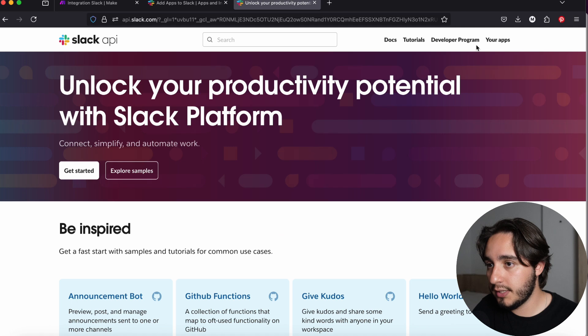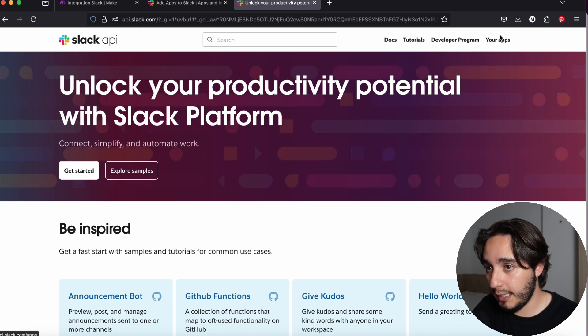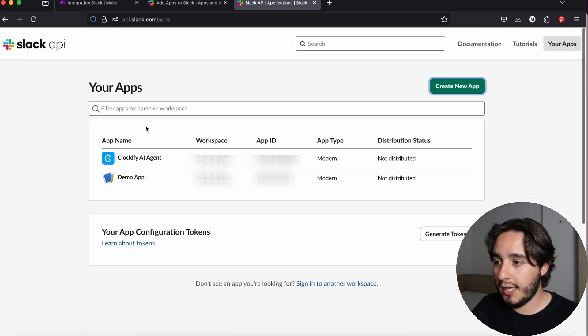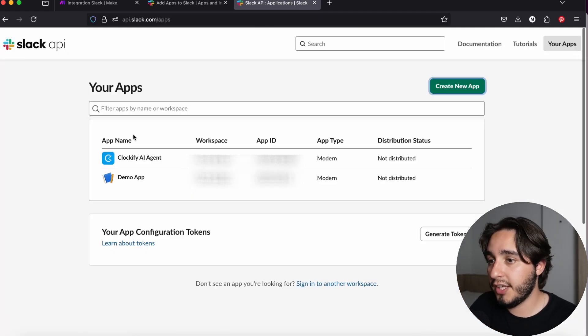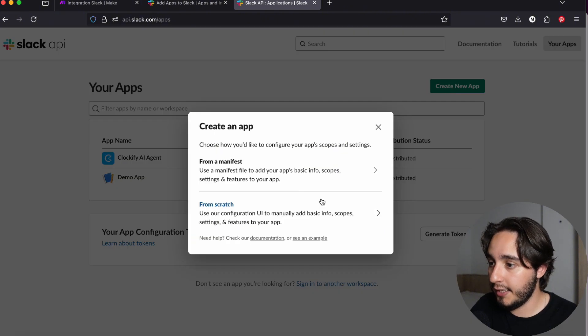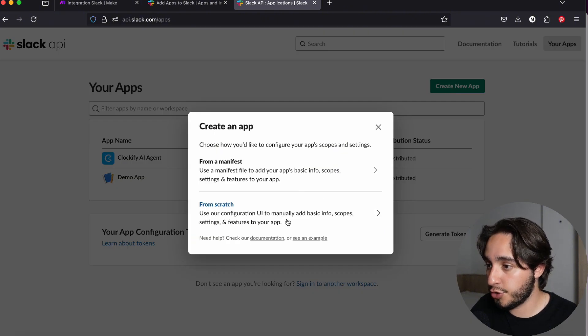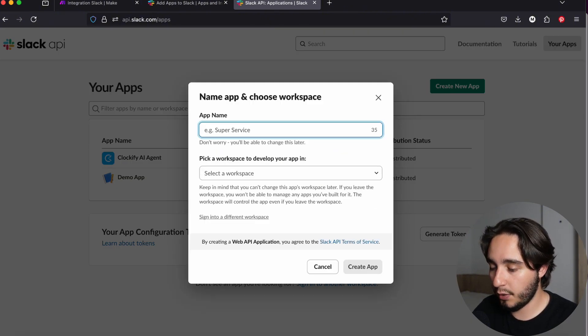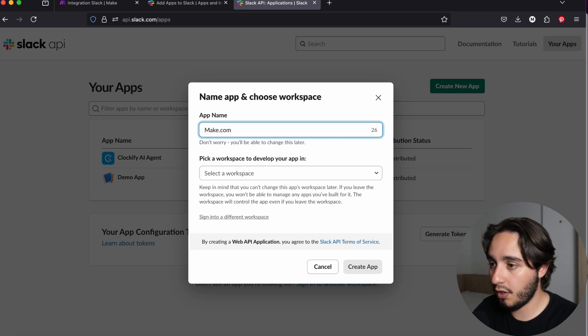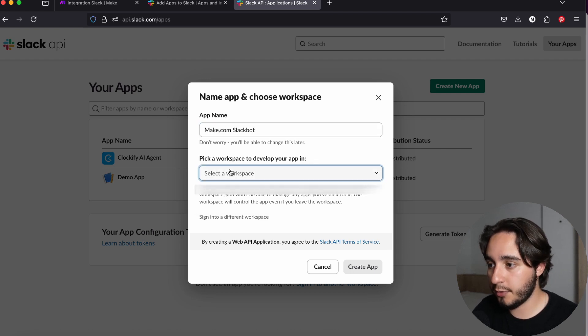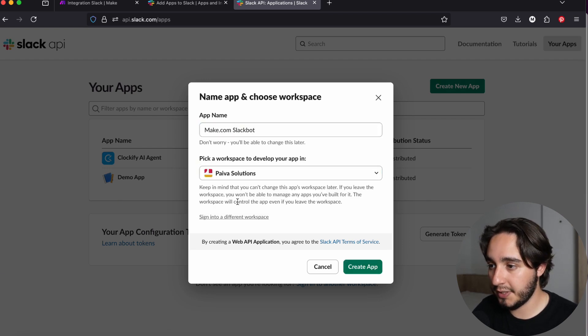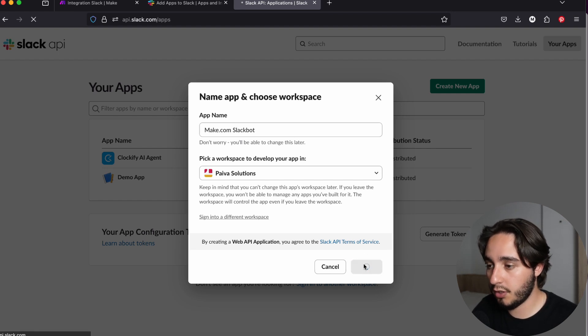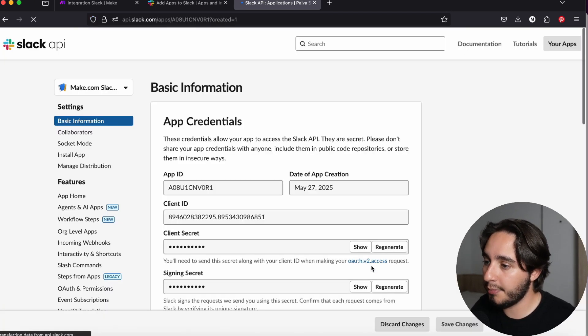Once your build tab opens up, click on your apps also on the top right-hand corner. And then on this tab, we want to click on create a new app on the green button. Here we'll click on from scratch. Now we're going to create an app name and select a workspace. I'm going to call our app Make.com Slack bot and I'm going to select the workspace that I'm going to use for this solution. And I'm going to click on create an app.